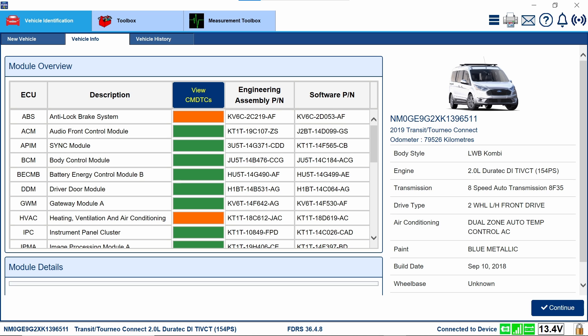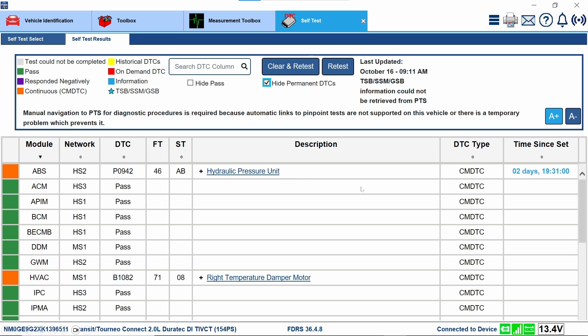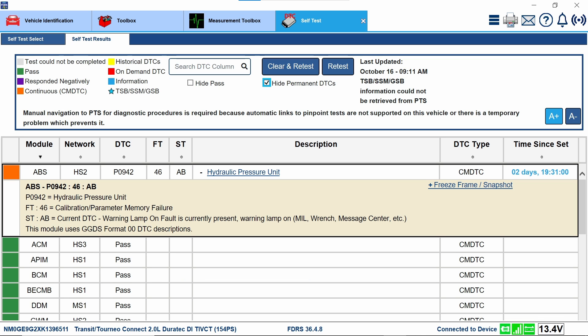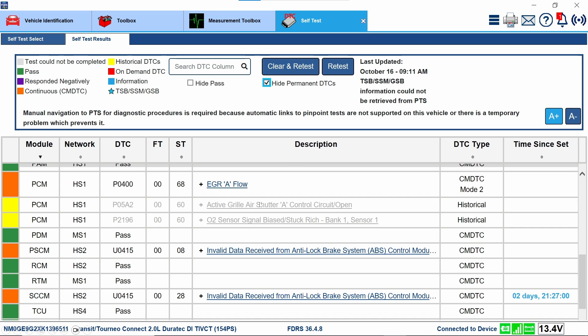Arriving on site, you can see we ID'd the vehicle. We do have a code in the ABS control module. Looking a little bit further, we do have a code for the hydraulic pressure unit, P0942. If you're not familiar with FDRS, you can click on that and it'll tell you more information about it. It's got a calibration parameter memory fail. You can see the other collateral damage from this code — the power steering control module, steering column control module, and others also set this code.